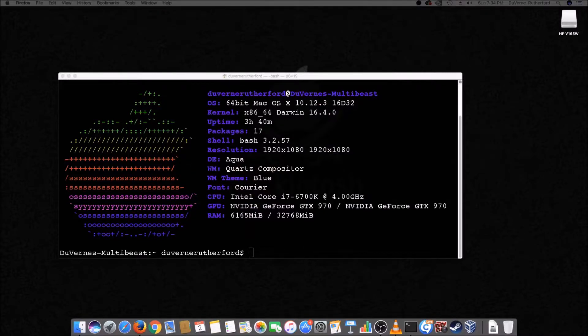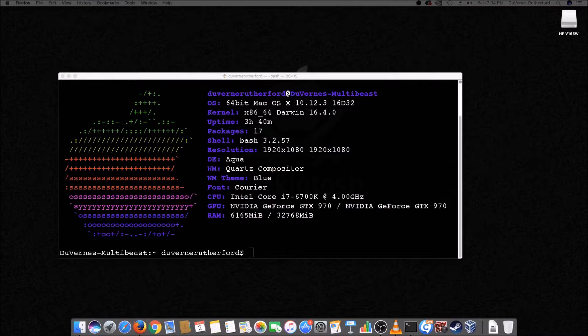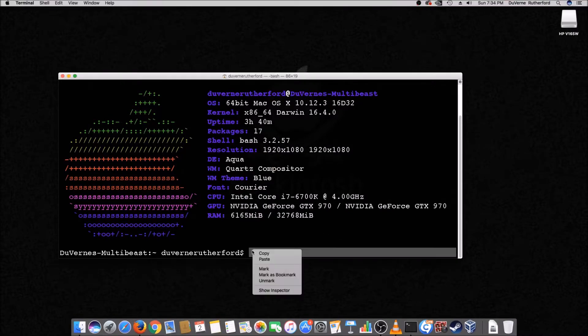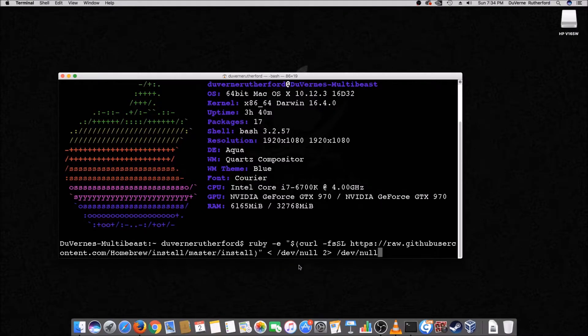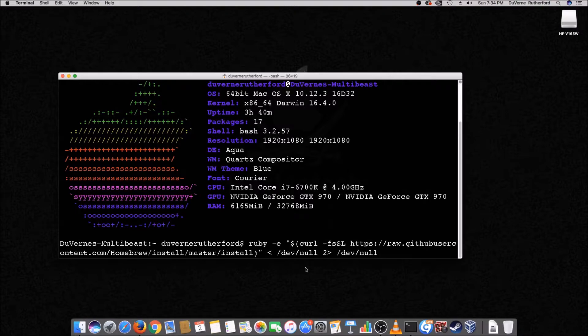So all you'll do is you'll copy that first line. Select it, copy it, come over here to your terminal. Paste. Right? Now I'm not going to run this because I've already installed it. But there it is. You'll run that. And then after you get this installed.